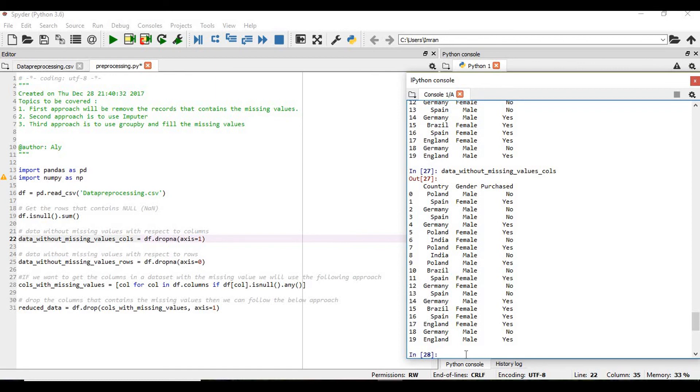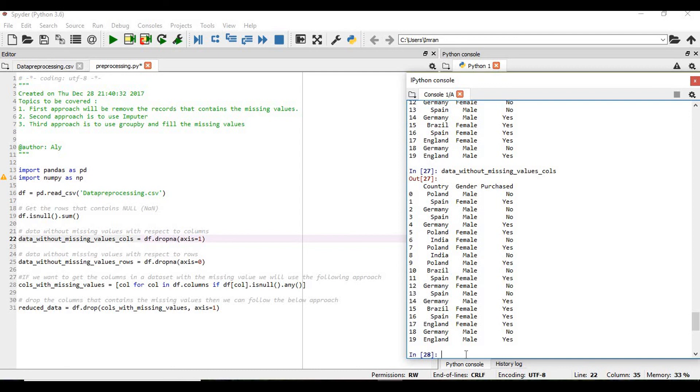So in that case if you don't want to remove the record we can use imputer, and please note imputer will be applied on the columns which are numeric or float. So in the next video I'll be starting with the imputer and I'll show you how we can use imputation logic to handle the missing value.